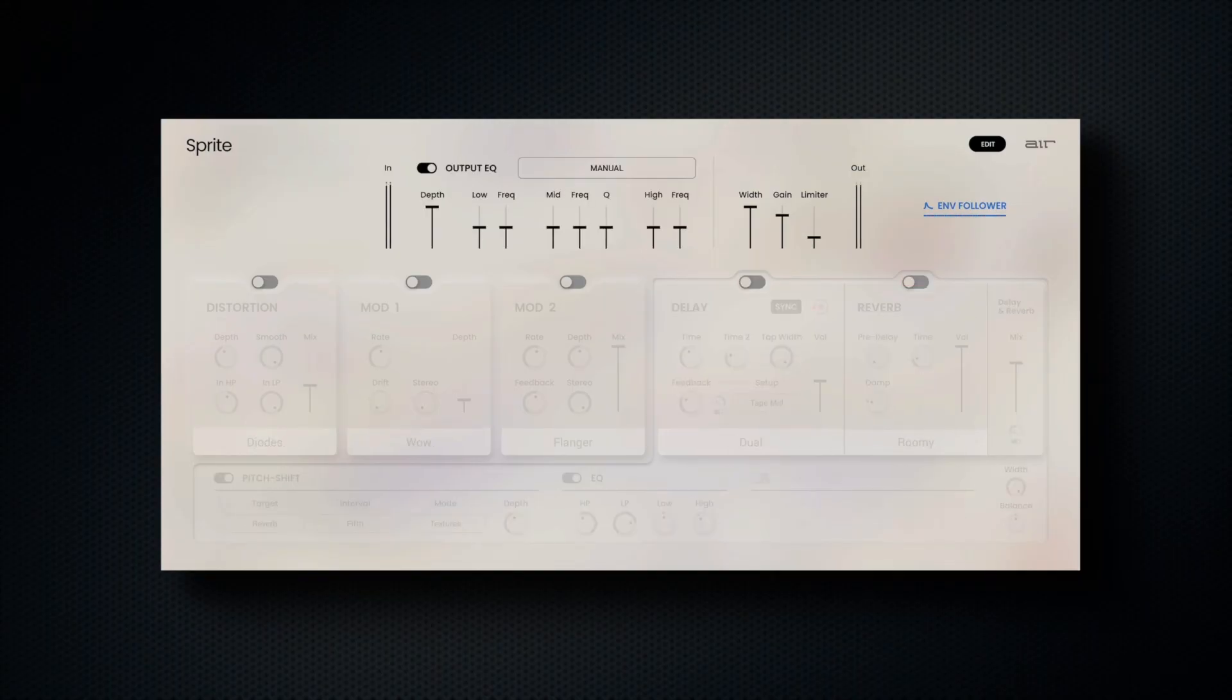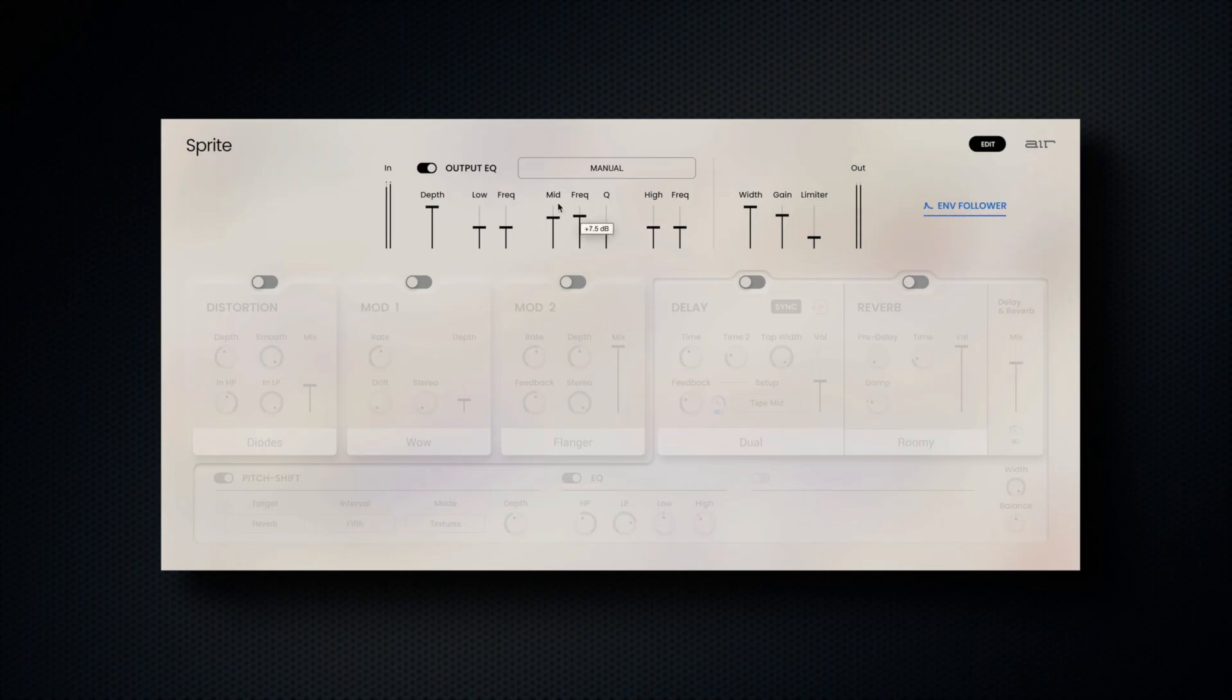At the top of Sprite's interface, we have a dedicated output EQ section, featuring 31 character presets, as well as a manual mode for detailed shaping of low, mid, and high-frequency content.